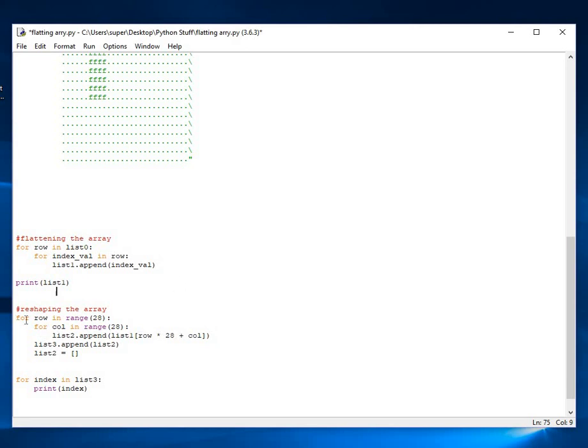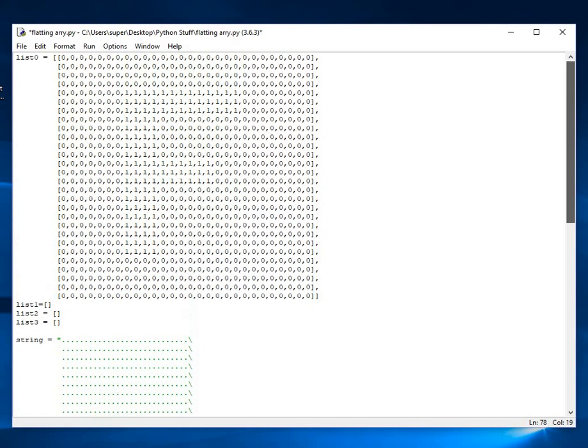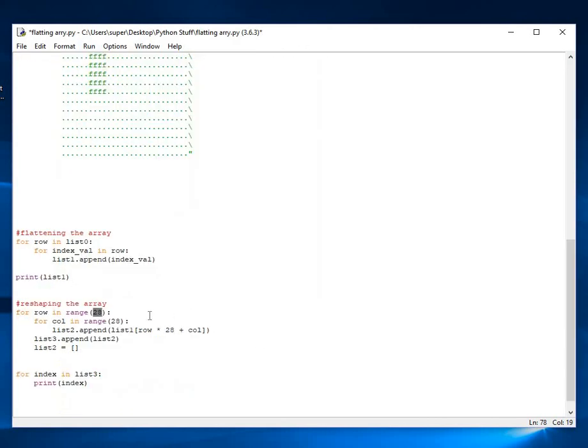Again, it's an inner for loop here. The shape size is 28 by 28. That is what this image is. This entire block is 28 by 28. So, we want to get back that block. We're reshaping it 28 by 28.